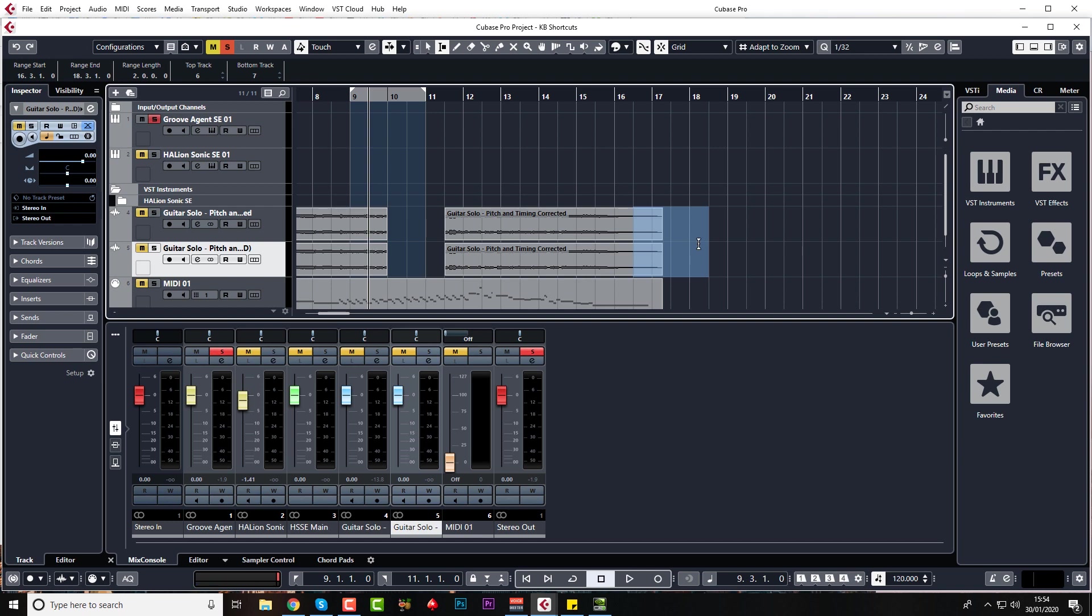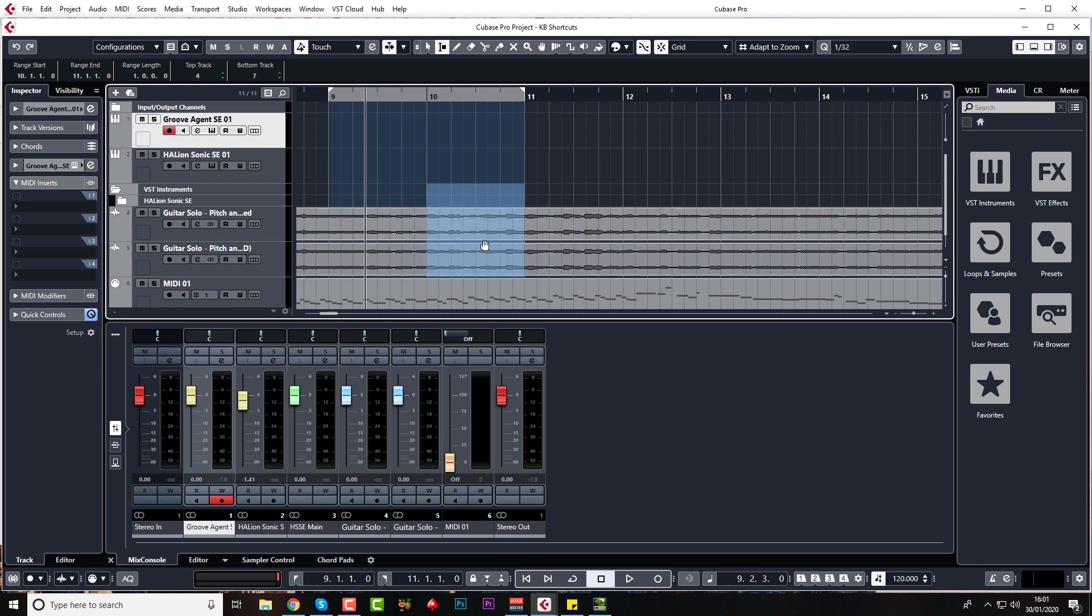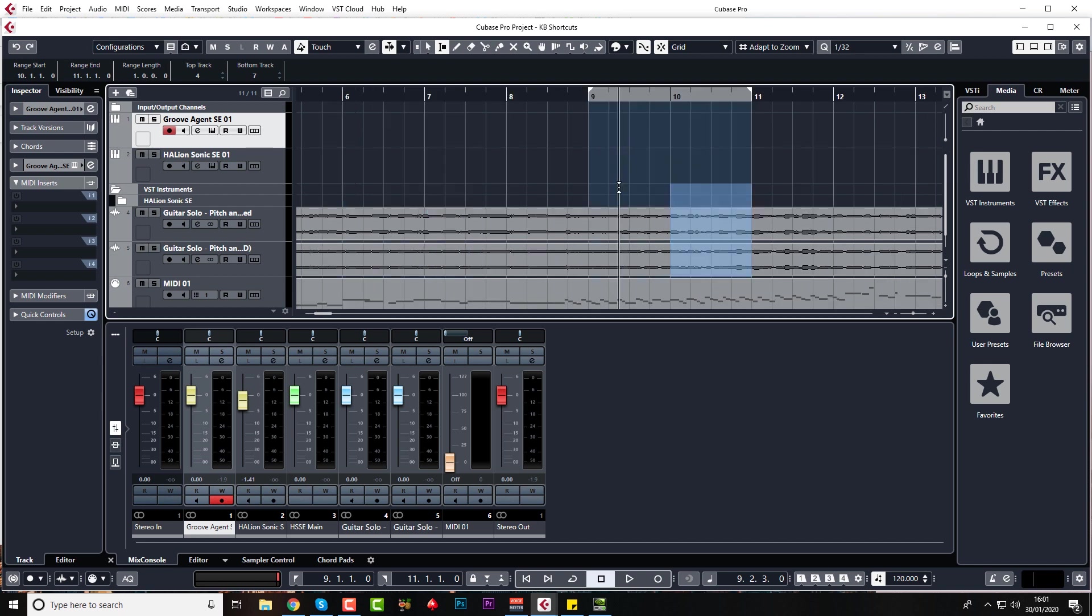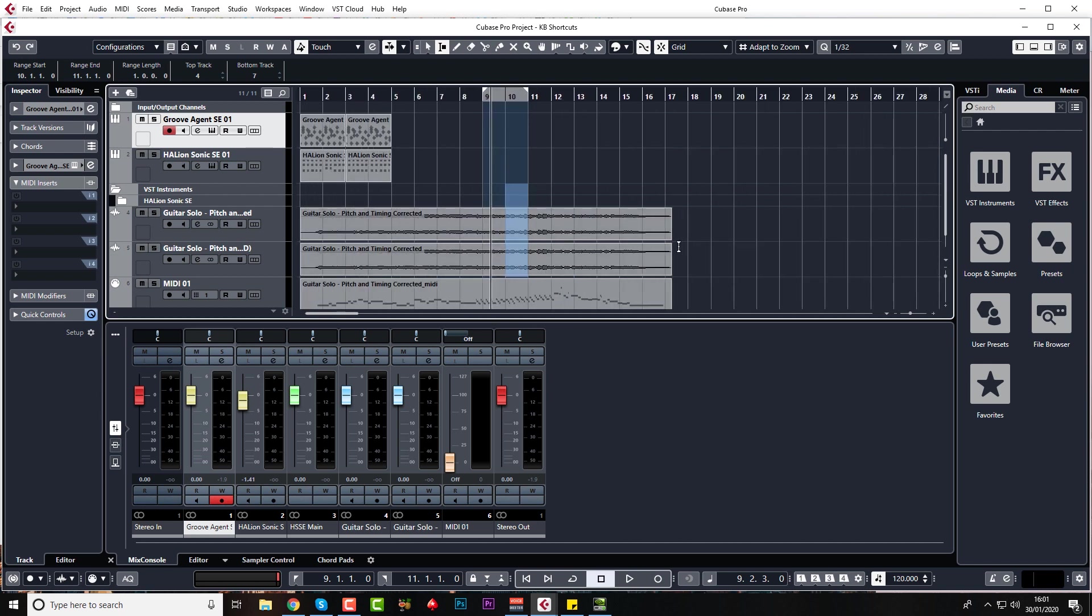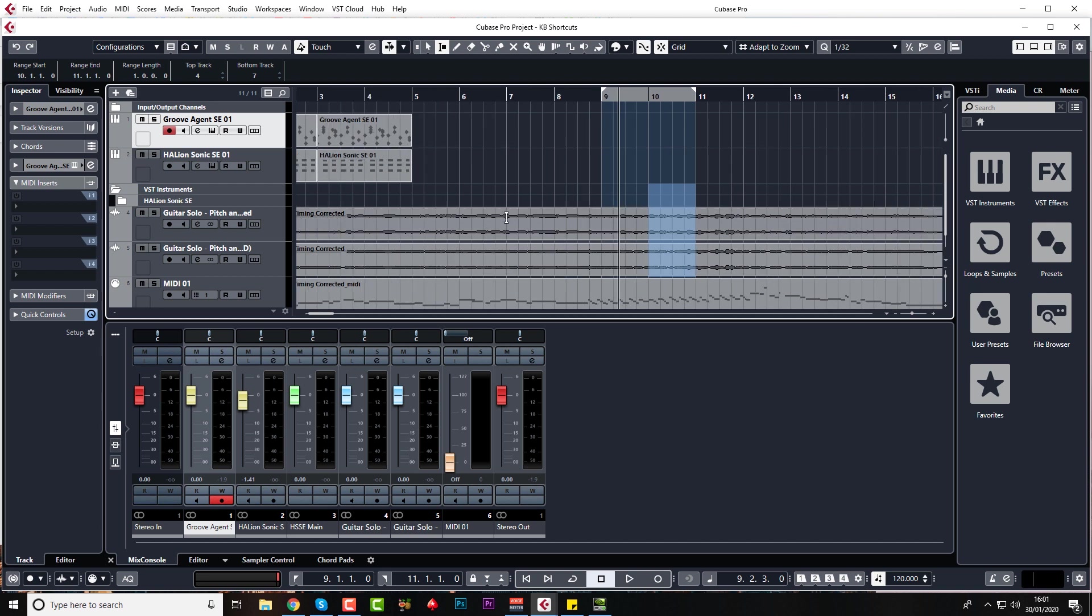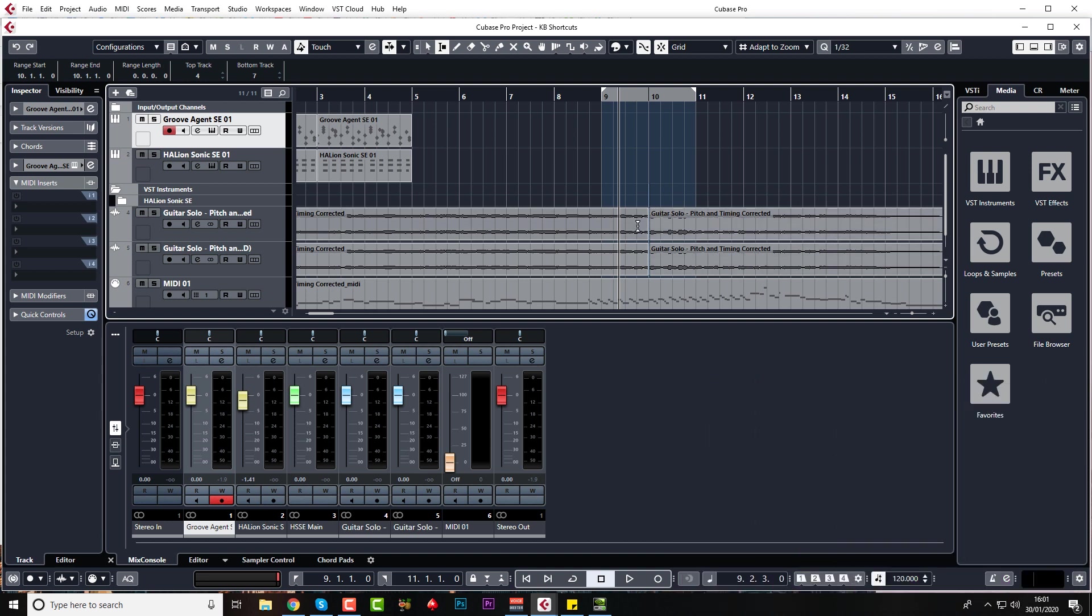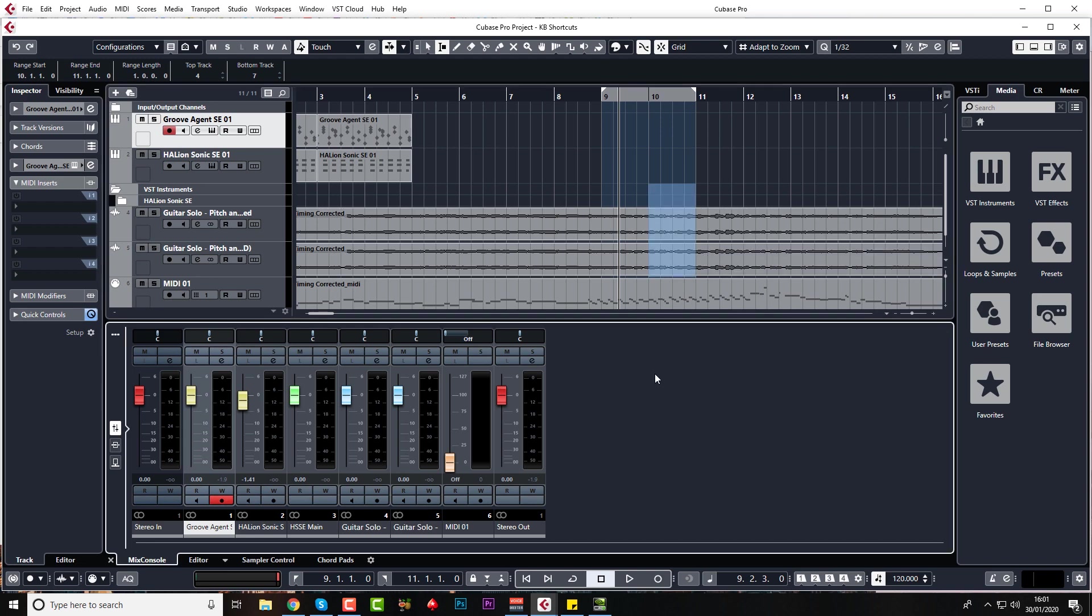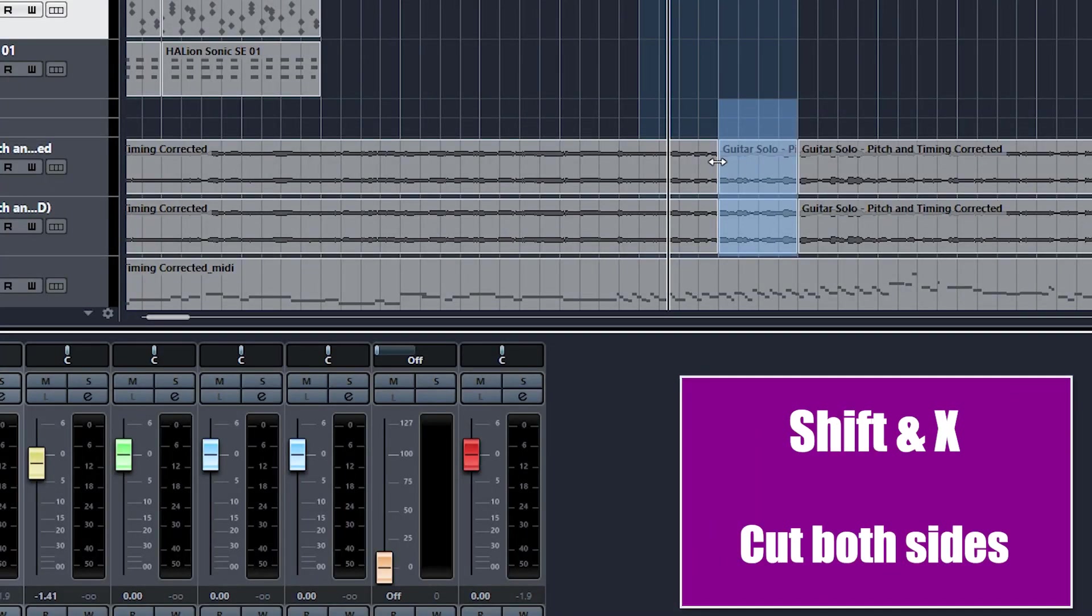Just undo that. So another way to delete is called a ripple delete or a butt delete, which means instead of just taking out this gap here, it's also going to bring everything to the right of it and butt it along to the left. Just show you what I mean. Shift Control X, and you can see that it's taken out the gap and also put these events to the right and butted it up so you haven't got to do that yourself. That's really useful.